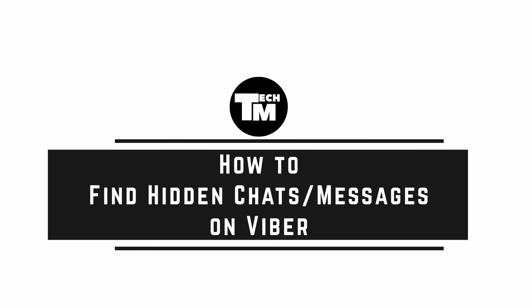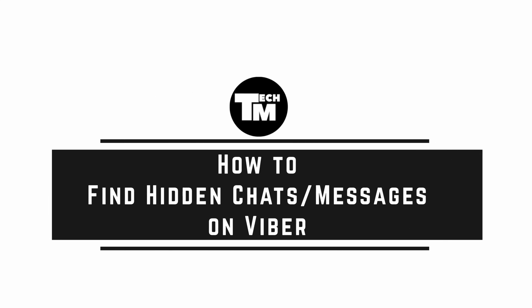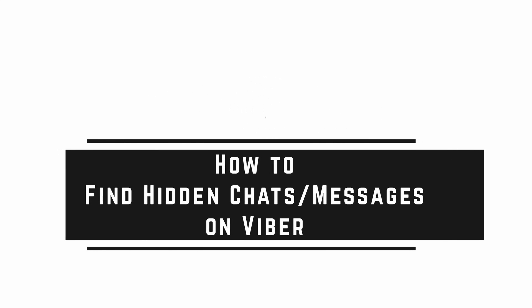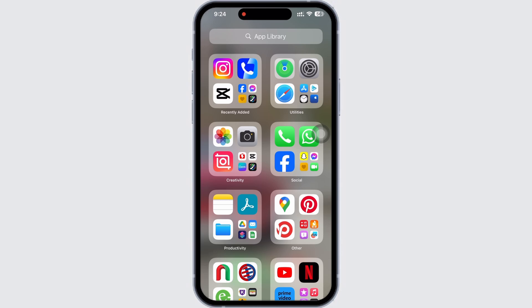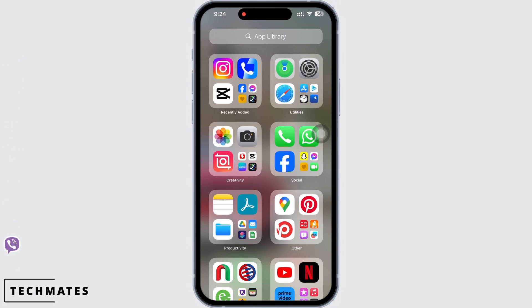How to find hidden chats or messages on Viber. Hello everyone, I am Bishaka and welcome to our channel. I will take you through the step-by-step process to find hidden chats or messages on Viber. I hope for a subscribe and a like if this tutorial helped you. Now let's get started.